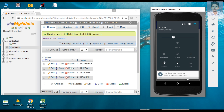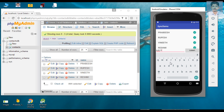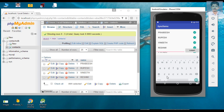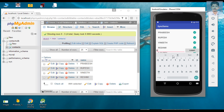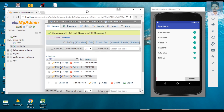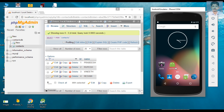Now I disable the internet connection again and try to add some information. These new items are showing that they need to be synced. There is now some data in the SQLite database that must be synced with the web server. I remove the application from memory so it is no longer in the foreground.